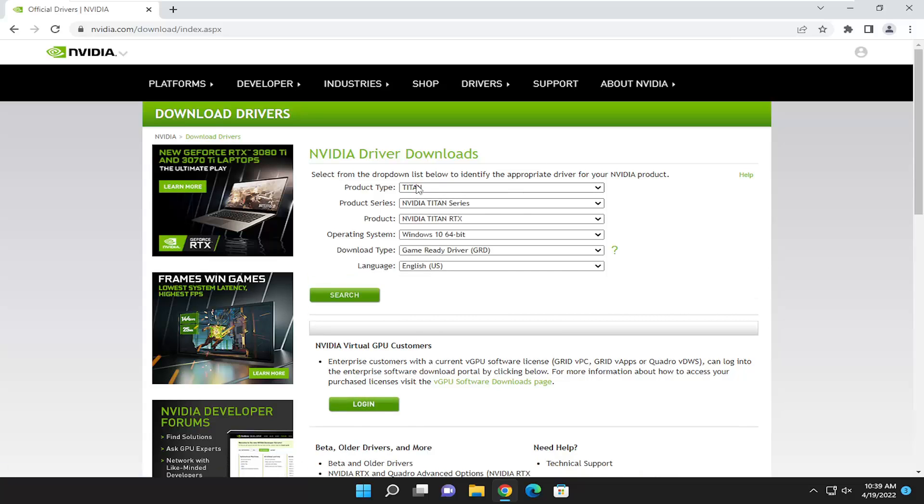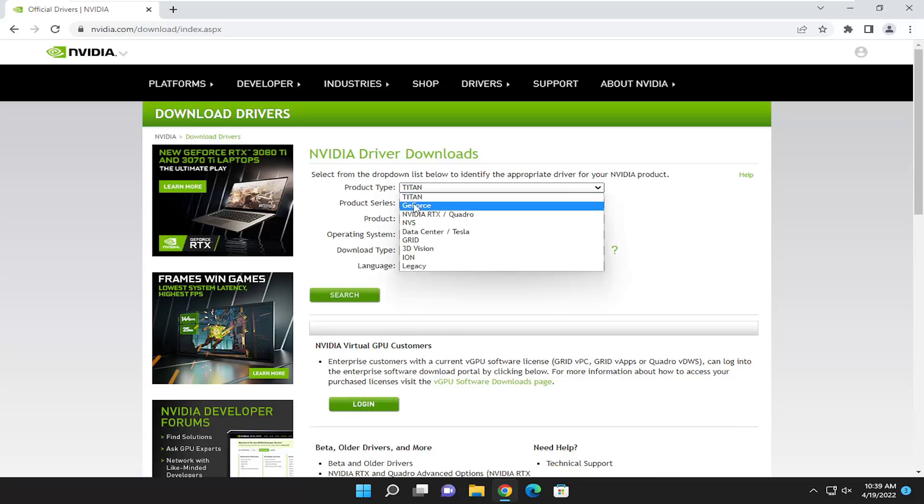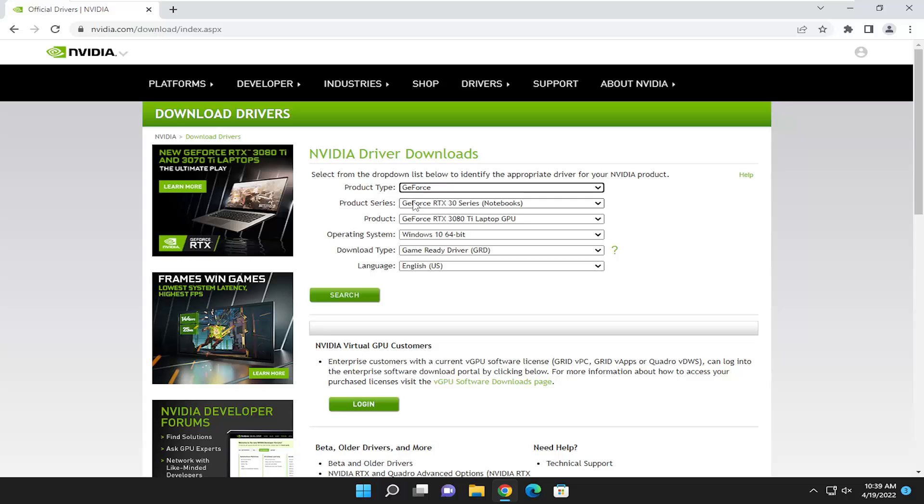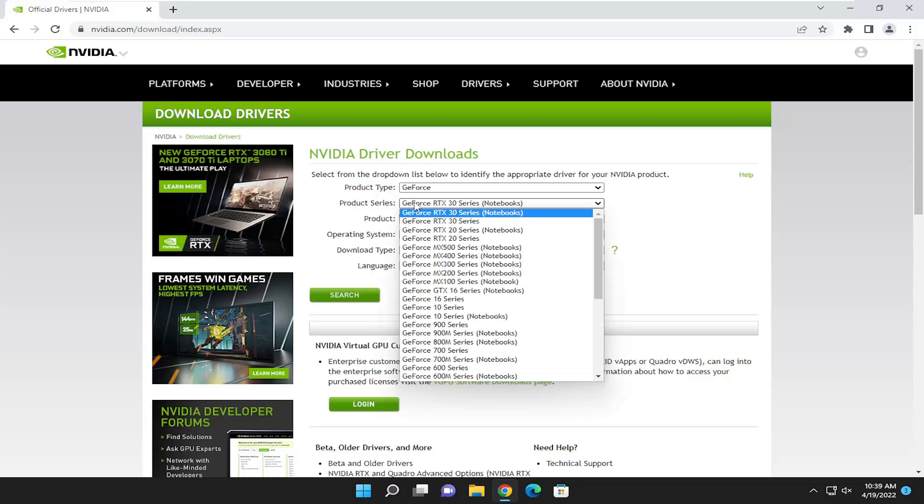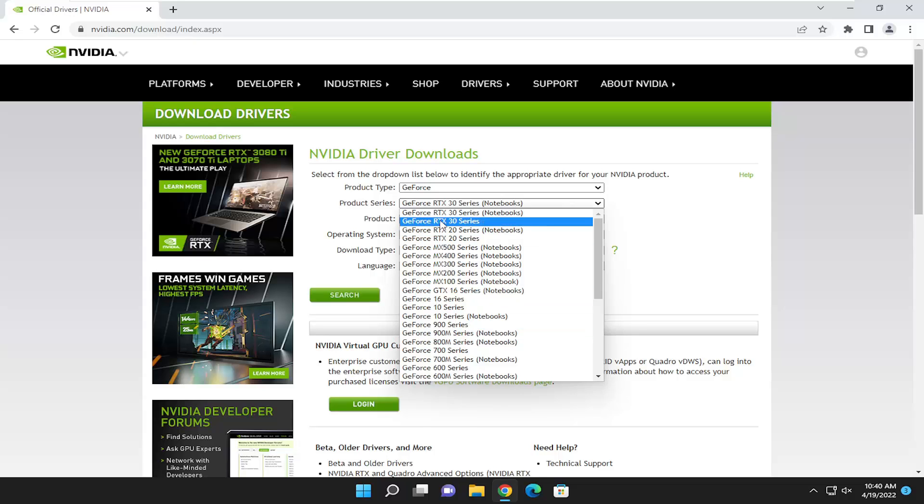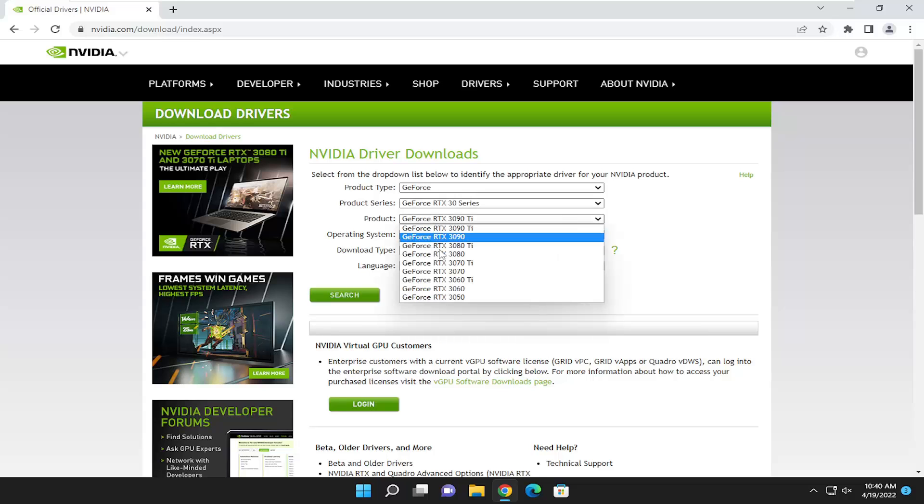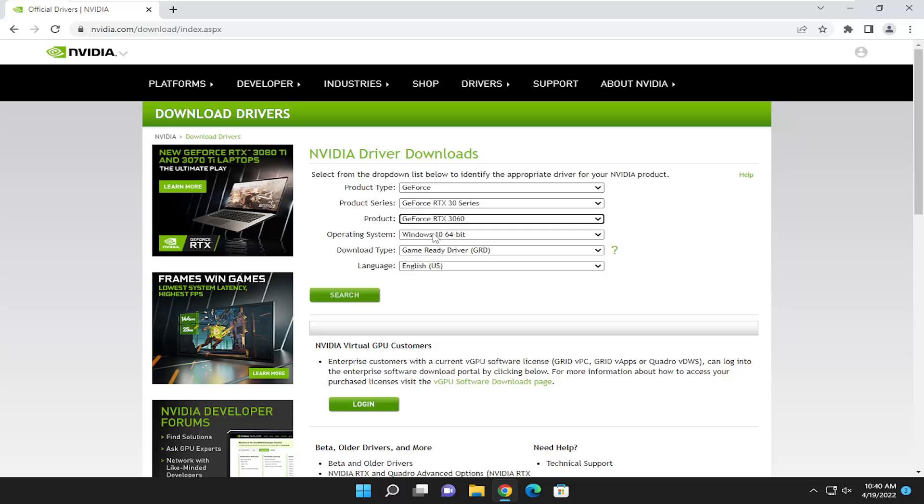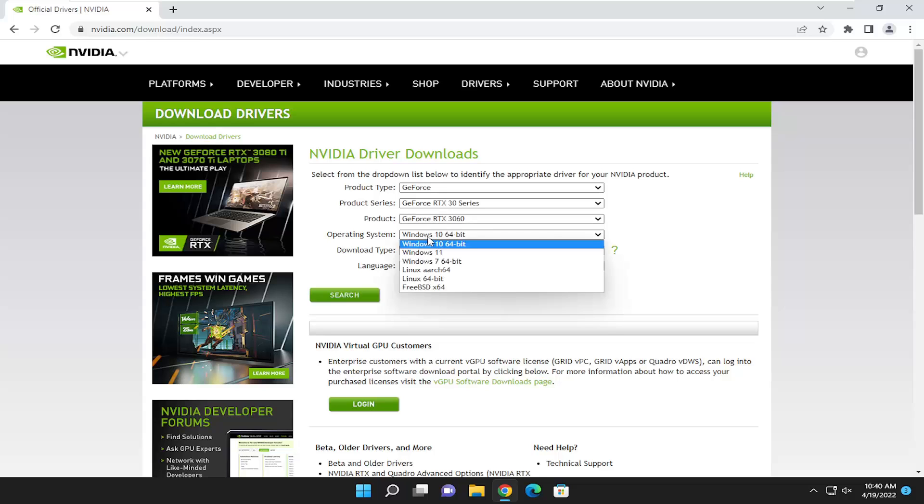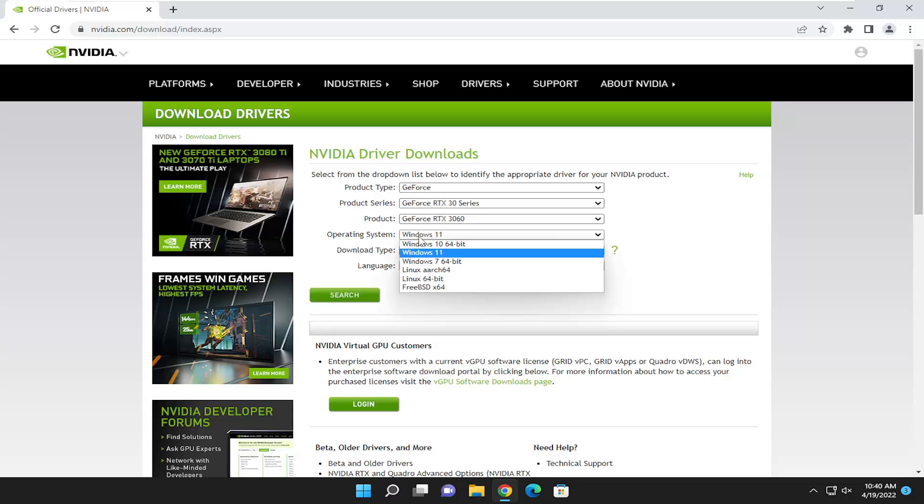So for product type click inside the drop down select GeForce. Product Series, click on the drop down. Now this is going to pertain to your particular computer hardware so just take note of that and then you're going to import it into this list here. And then product again it's going to be specific for your particular graphics card and operating system. Go ahead and select the correct one whether it's Windows 10 or Windows 11.